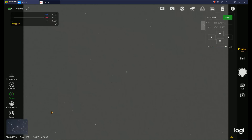Good evening everyone. Welcome to Deep Dark Astro where I try to do quick ASIAIR Pro and Plus tutorials to help people understand how to use it better and to get better imaging with astrophotography. Tonight we're going to do a quick look at the Sky Atlas, a new feature introduced recently in some of the latest firmware versions of the ASIAIR Pro and Plus.